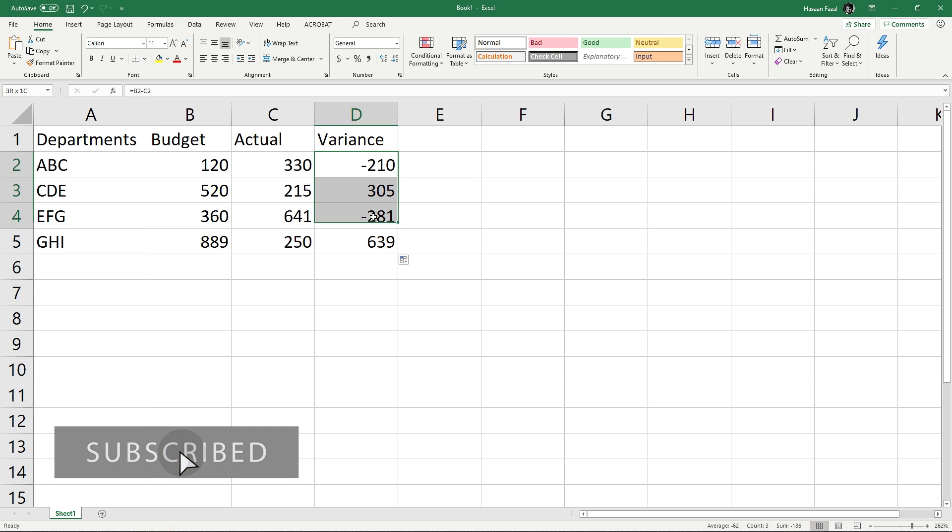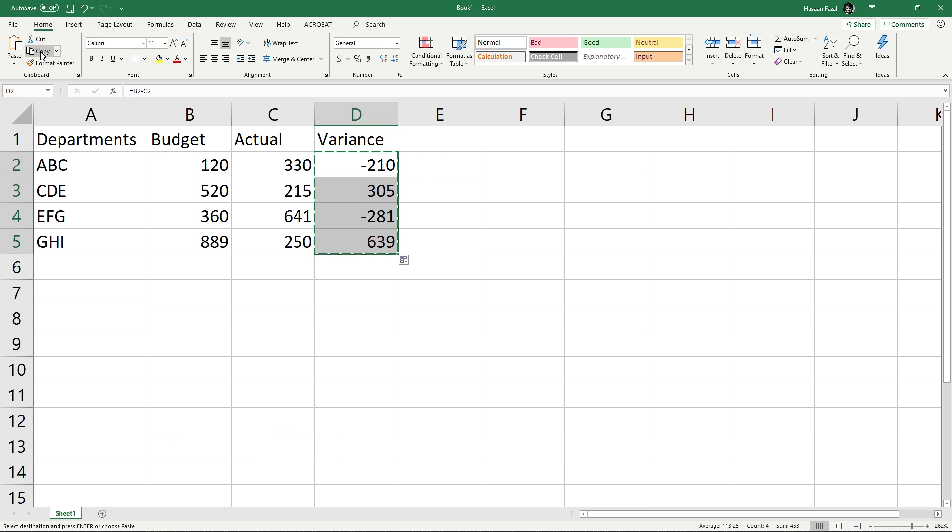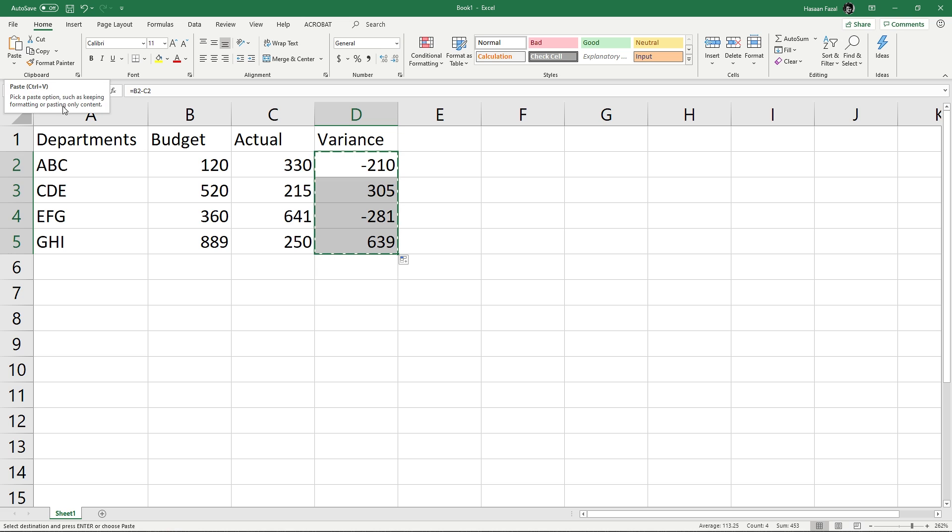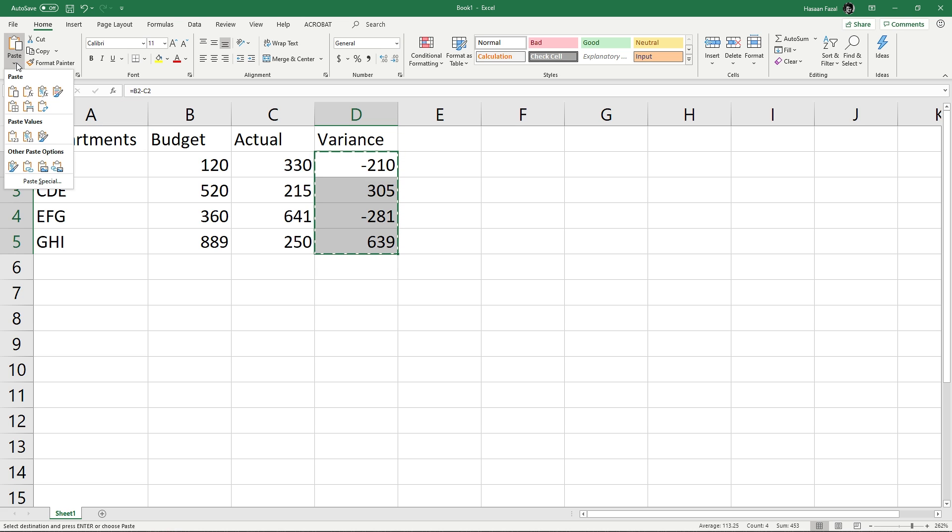I will select the data like this in the Home tab and press Copy. Now you can see the marching ants surrounding the data indicating that you have copied this data. Instead of clicking the paste button here, click the drop down button like this and from here you can select Paste Values.